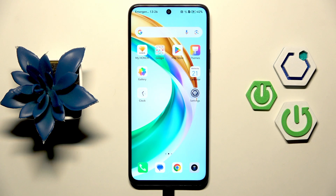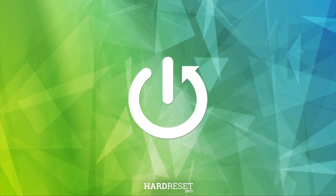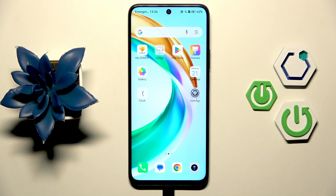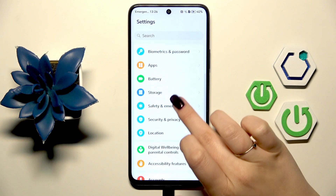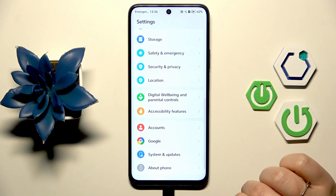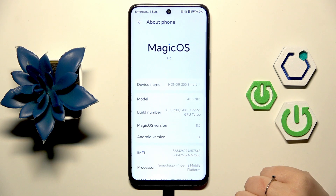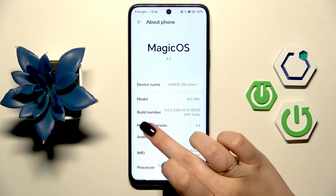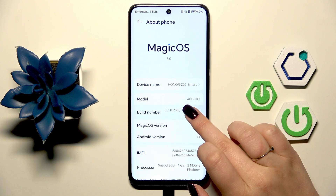Hi everyone, in front of me I've got Honor 200 Smart and let me share with you how to enable the developer options on this device. So let's begin with opening the settings and here we have to scroll down to the very bottom to find About Phone. Right here let's localize a build number and keep tapping on it until you'll see that you're in the developer mode.